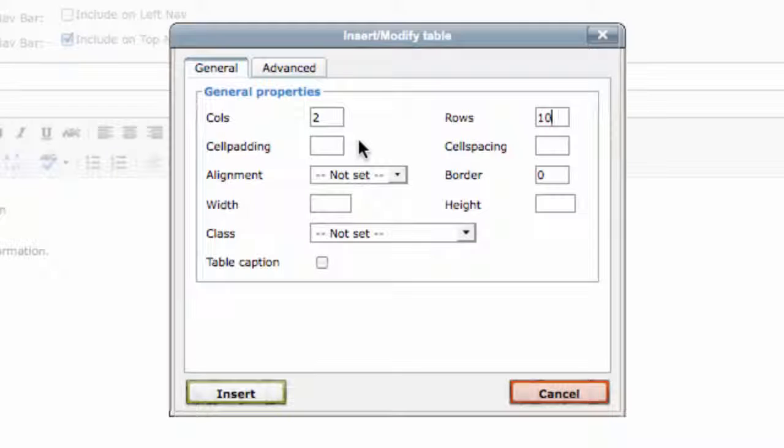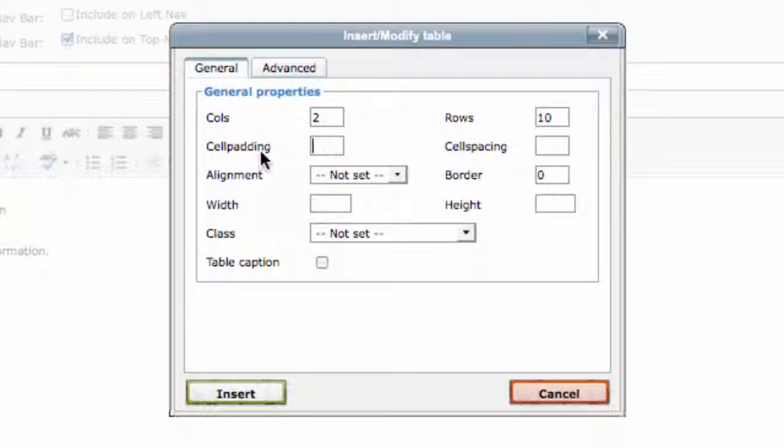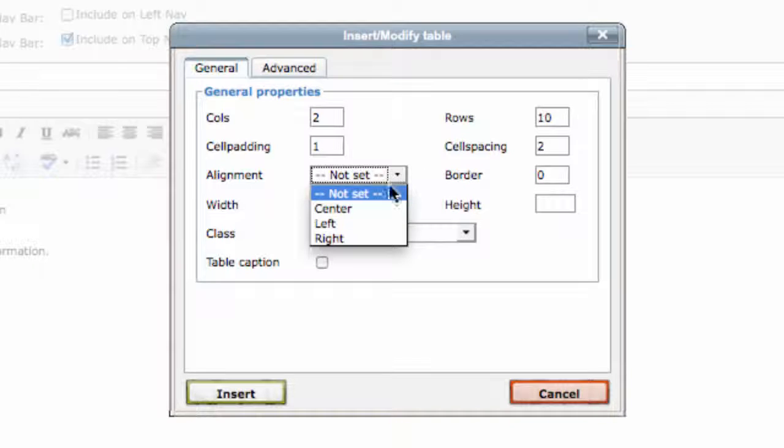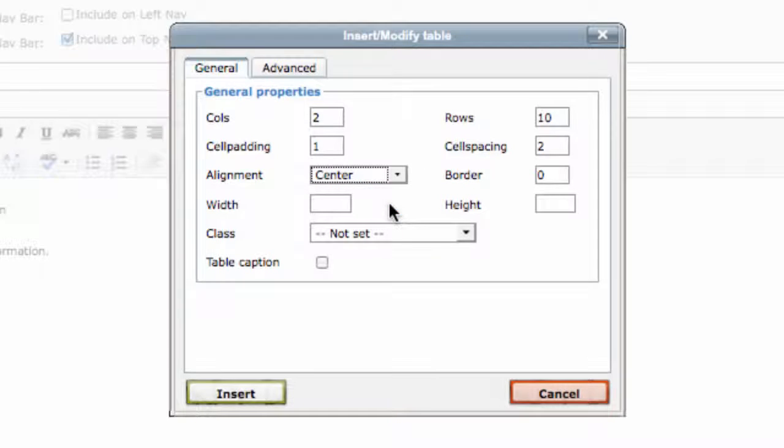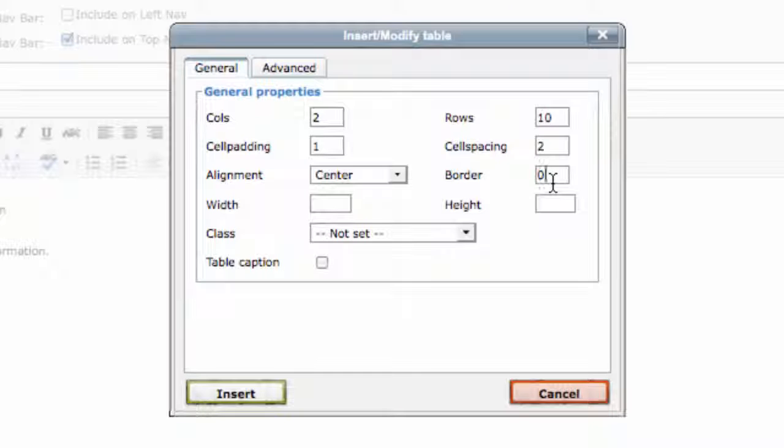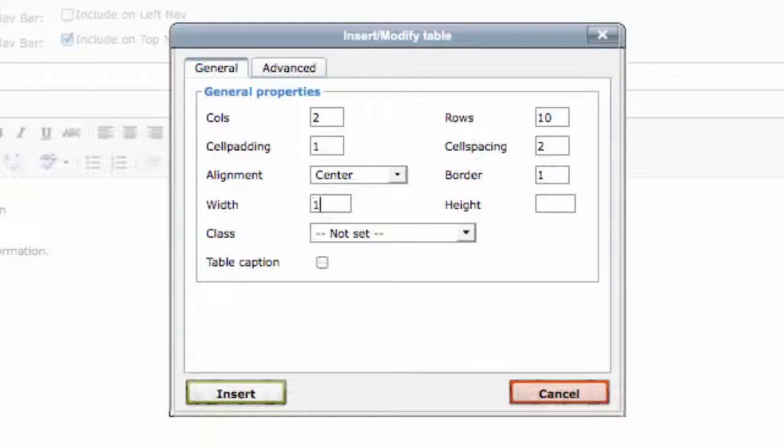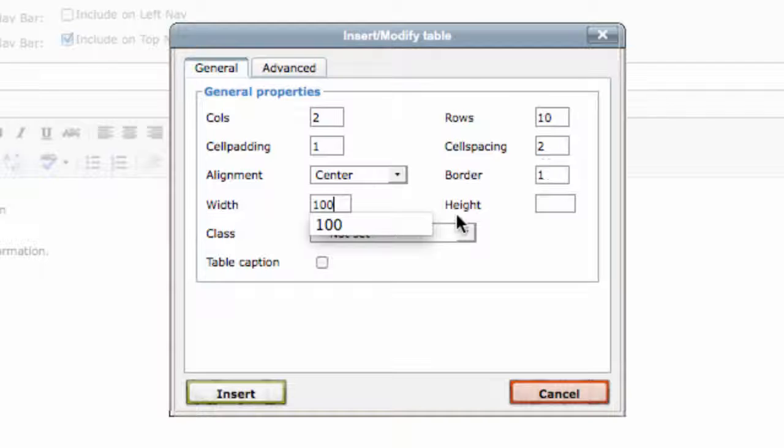There are some other formatting options available, including Cell Spacing, the amount of space between each box or cell of your table; Cell Padding, the amount of space between your text and the edge of each cell; Alignment, the placement of the table within the page; Border, whether or not you have lines separating your cells and how thick those lines are; and Width, how wide your table is on the page.